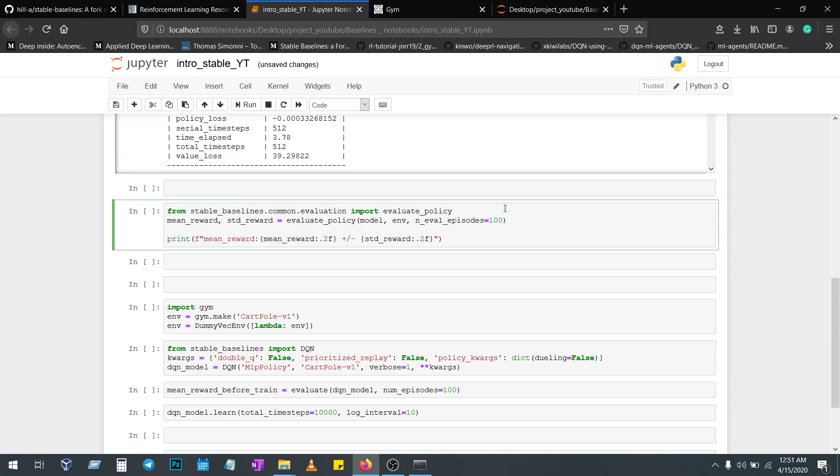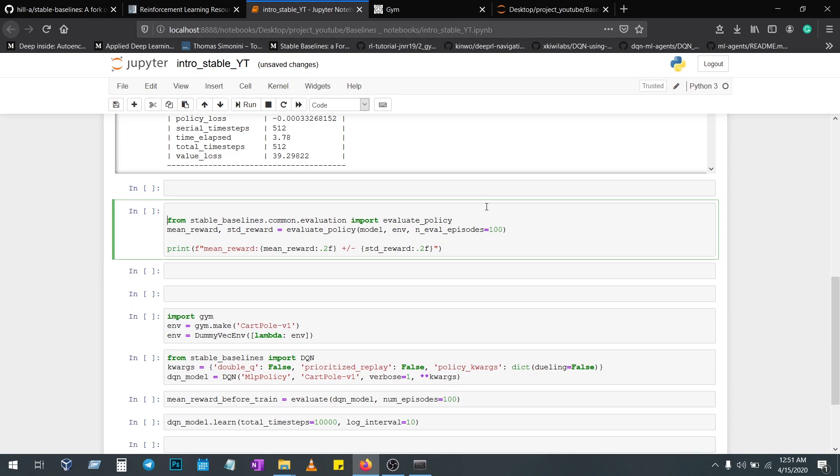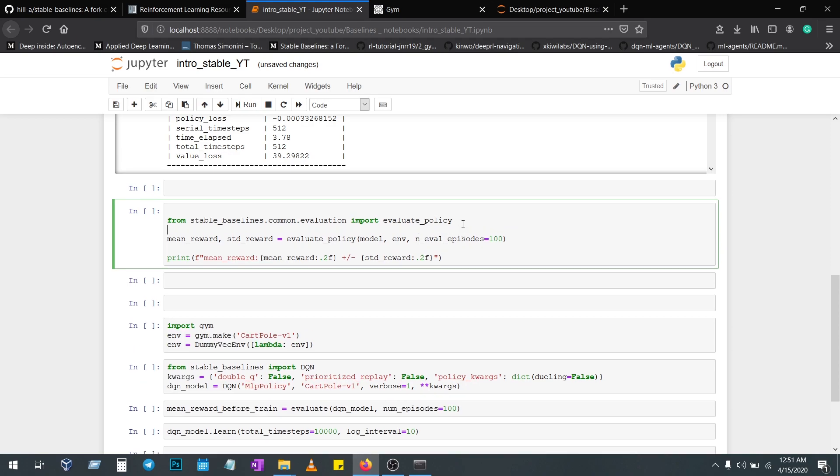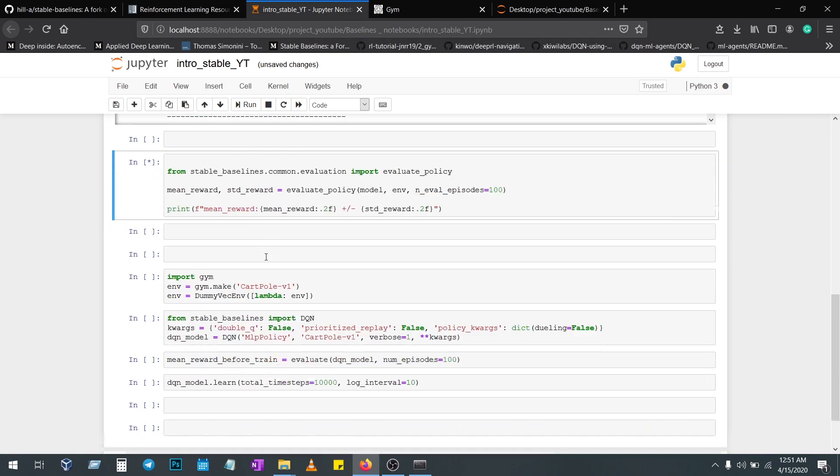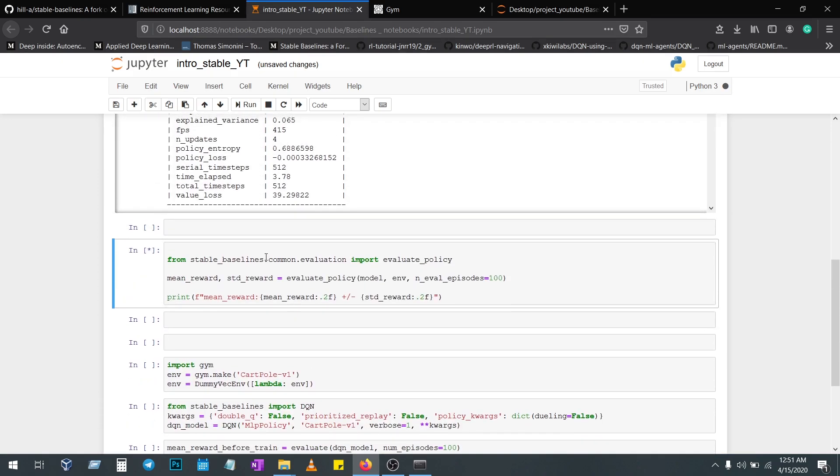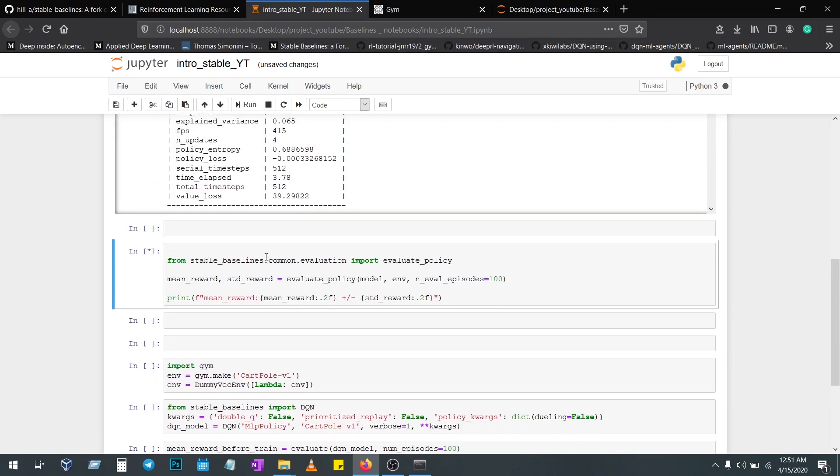The validate_policy function is here. This particular function has been a part of the framework. From the policy, from the model and environment, we need a mean reward and standard reward. Once you execute this code, it will validate your model for 100 steps then give you the mean reward and standard reward.